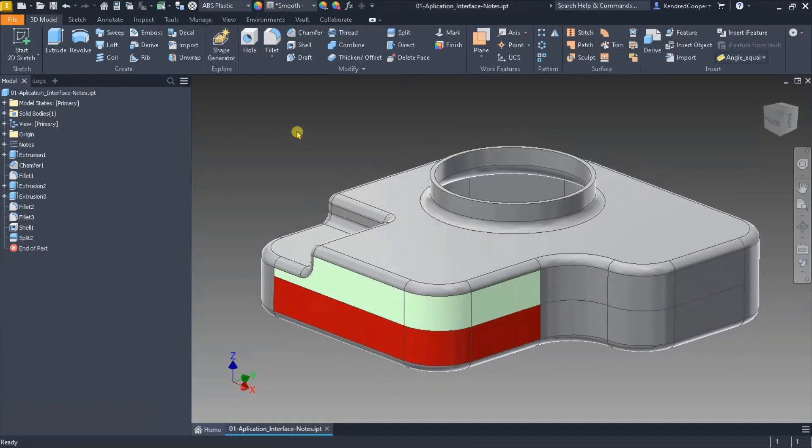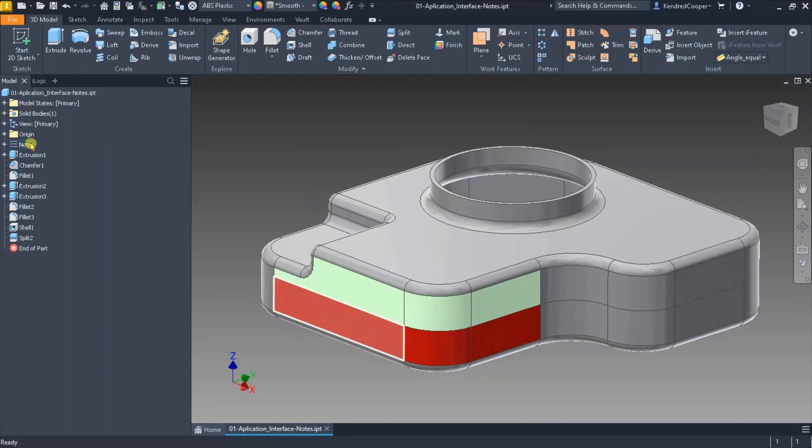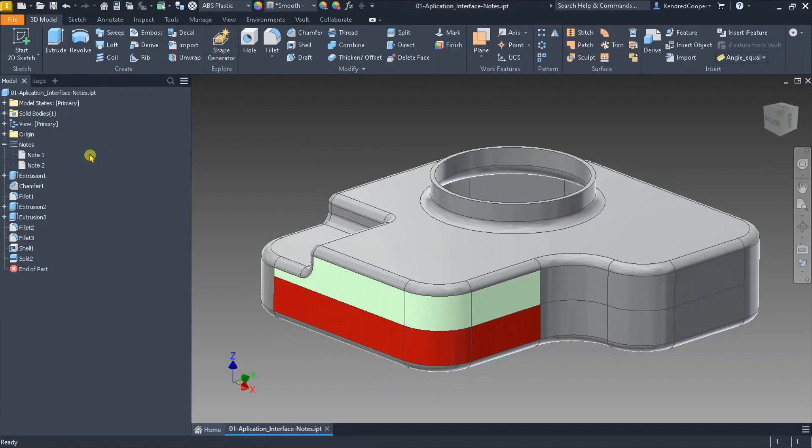The notes option when you open up a file that contains notes. Over in the browser tree there is a call out for notes and you can expand that to see all the different notes that you have.